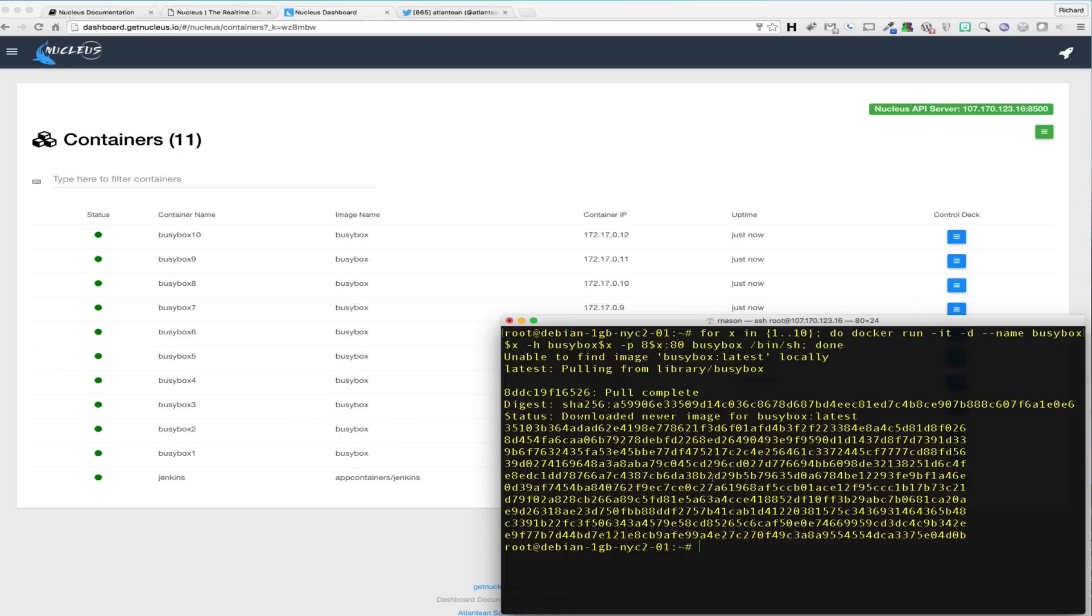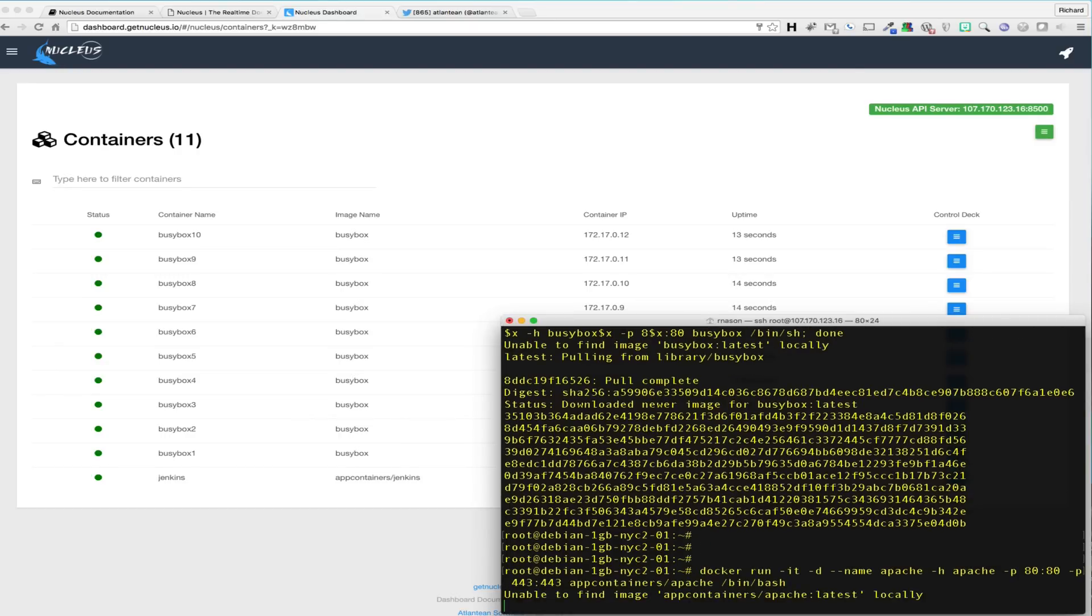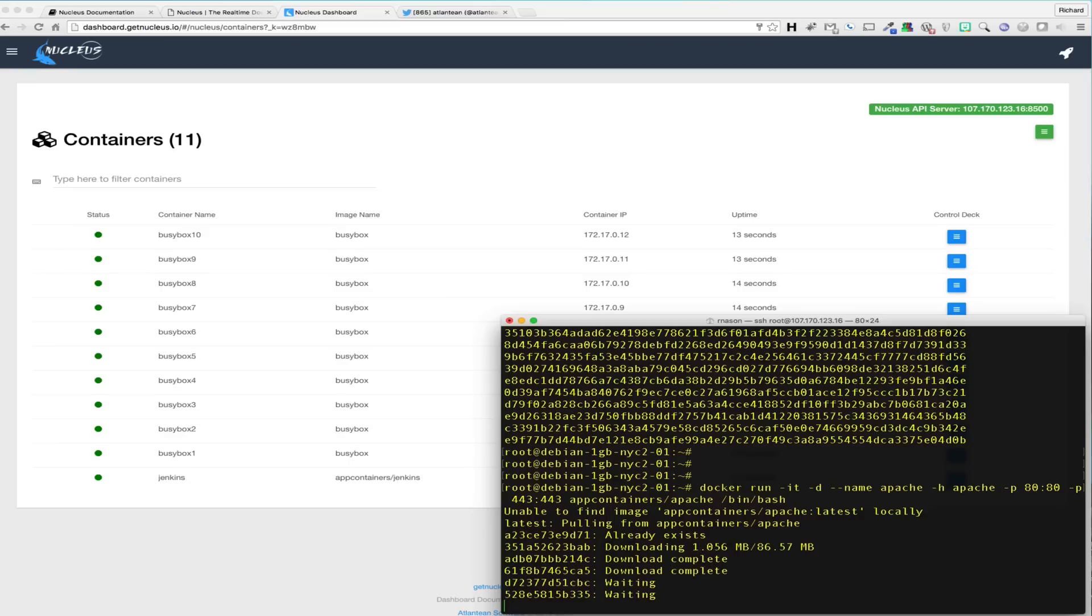And finally, we will launch a single Docker run statement to launch an Apache container that we will need for demonstration purposes. Now that we have a few containers in our view, let's go over a few container management features.